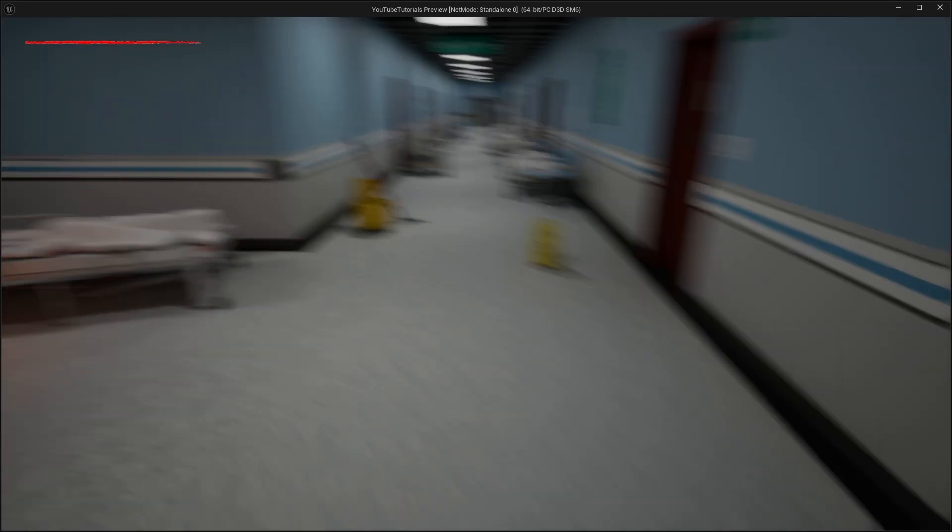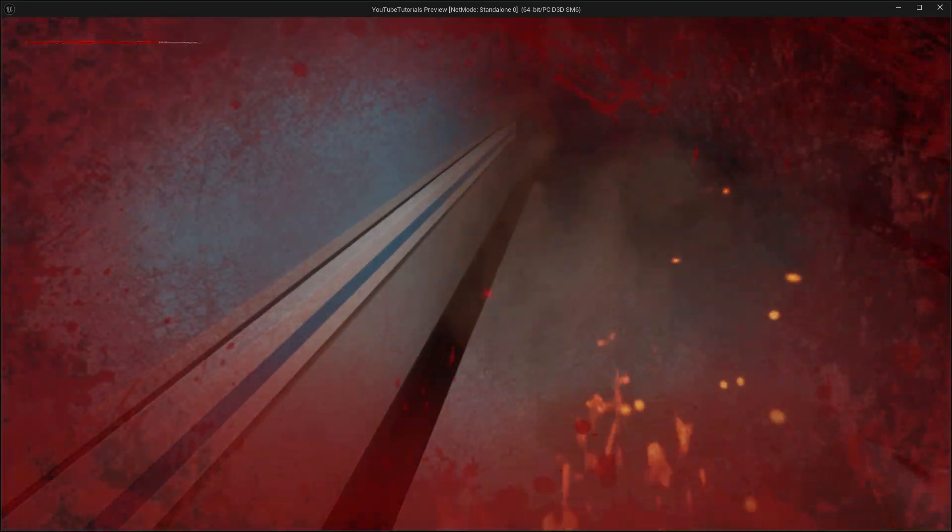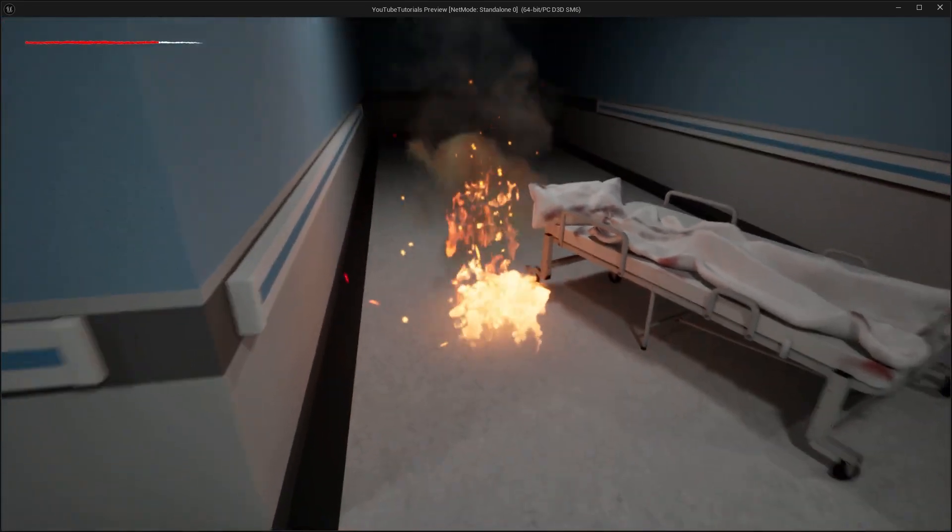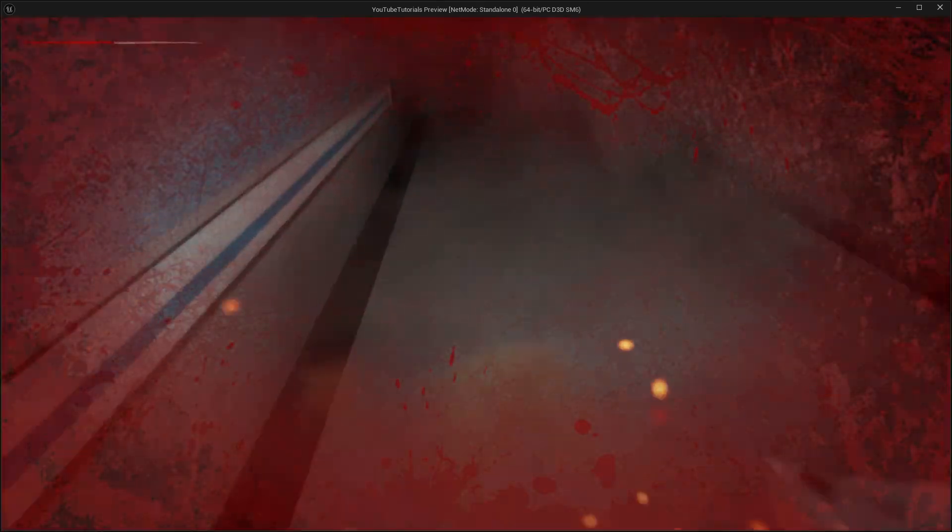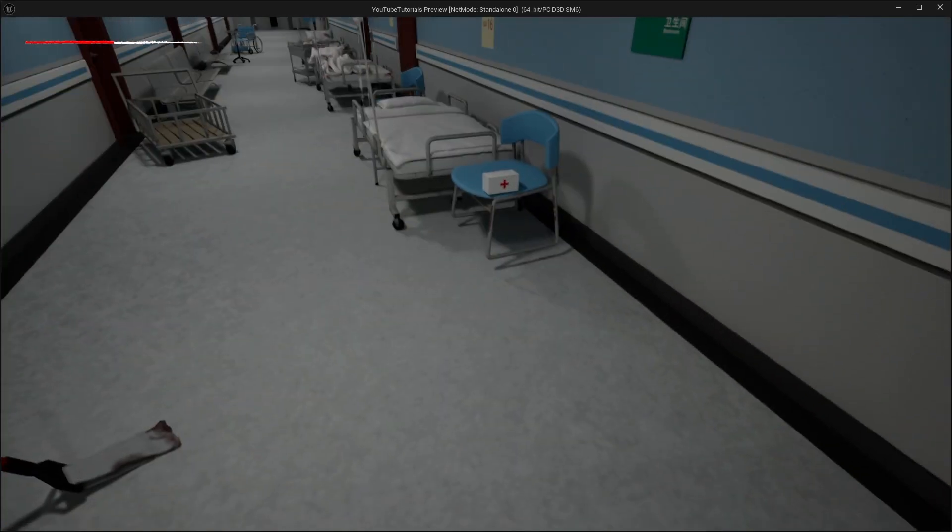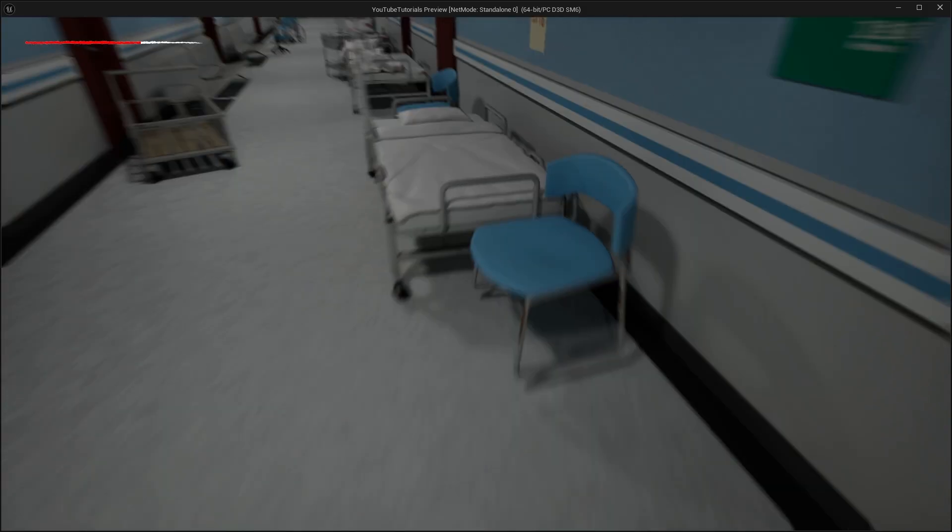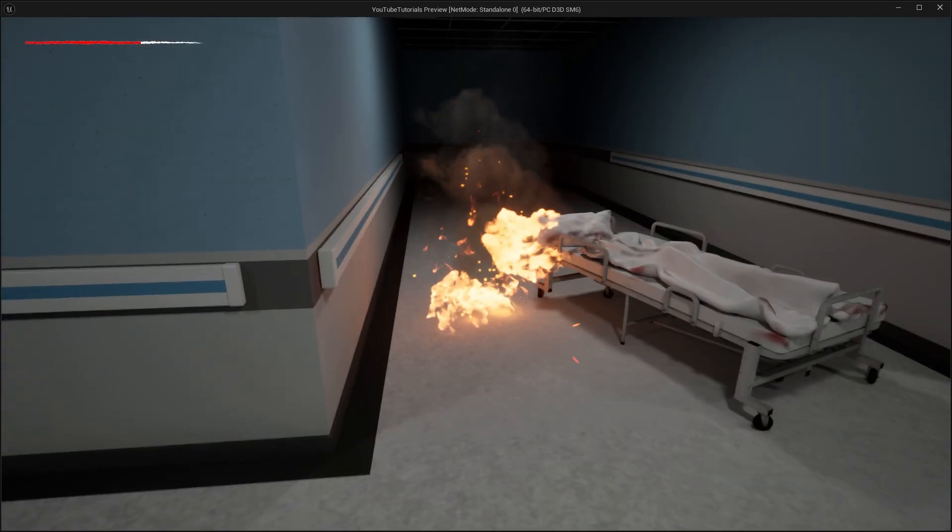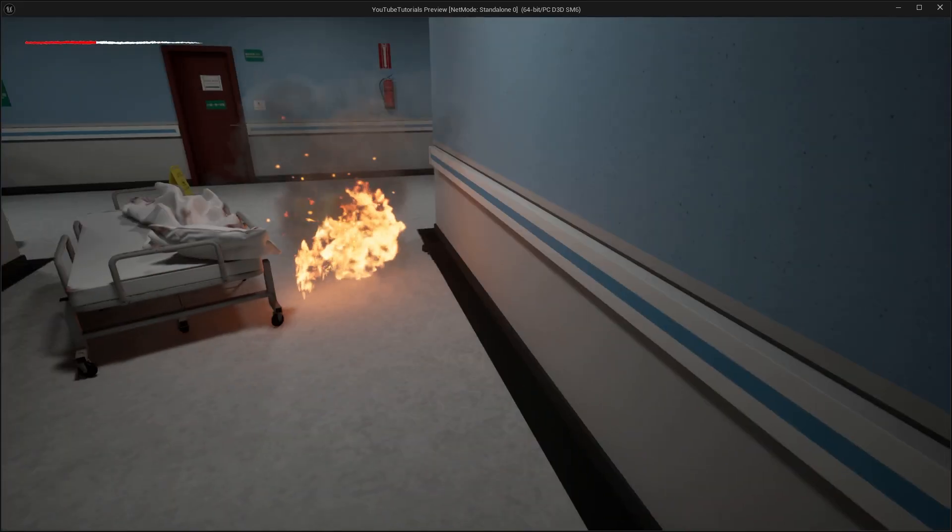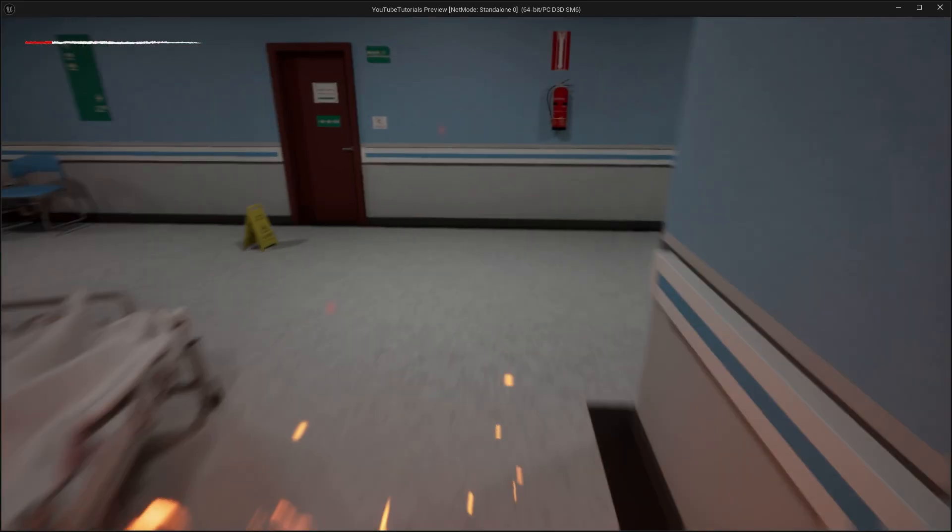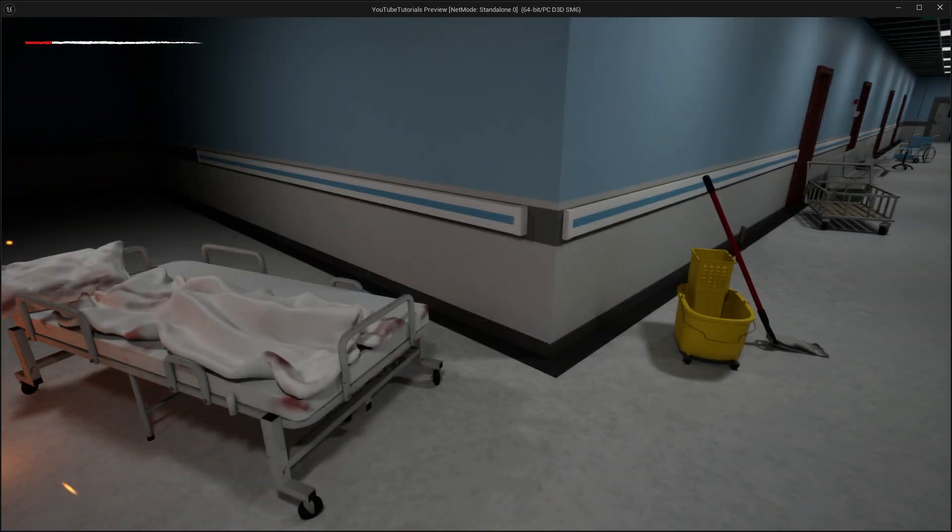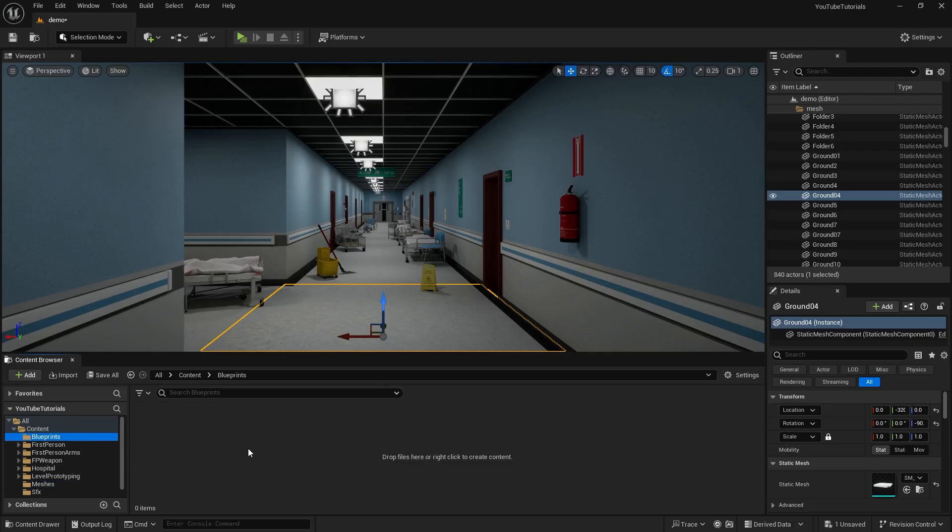Hello, mates. Today, we will create a health system and a related interface in its simplest form. We will create damage and health regeneration mechanics. We will prepare the health system as a component. In this way, you will be able to use the component on every character you add or on your AI characters. Let's get started without wasting time.